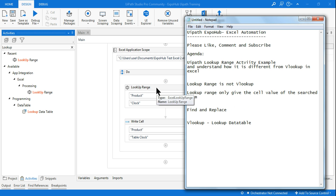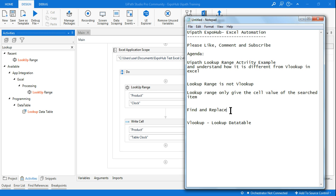So you understood what Lookup Range is — it is not a VLOOKUP. It is nothing but a Find and Replace kind of activity. Thank you for watching, have a wonderful day.